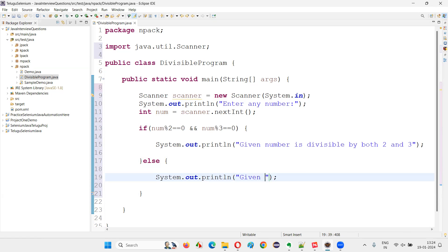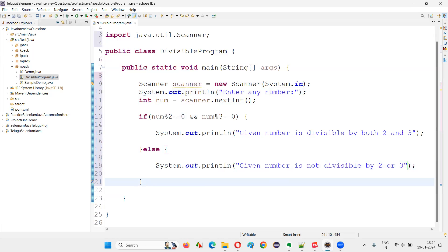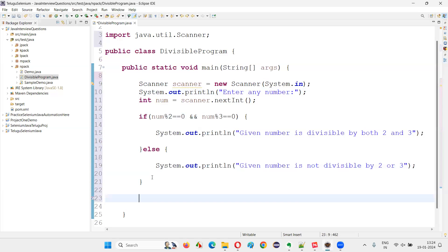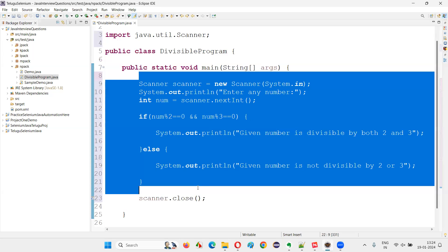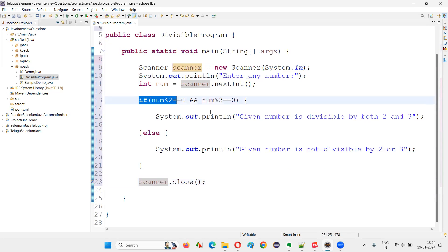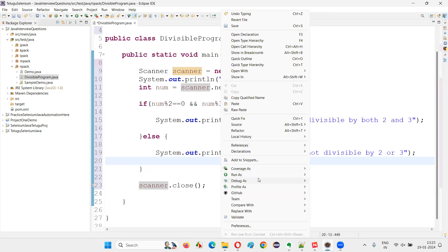You can write the program and also close the scanner object so that a memory leak won't happen. As a good practice, we will close unused objects after their usage is done, so that they don't leak memory in the computer. This is how we write the code. And we can make it even better if you want — you can improvise this logic. Instead of writing it here, you can take it to a method and all those things. That's up to you. So I can run this code and see what's happening.